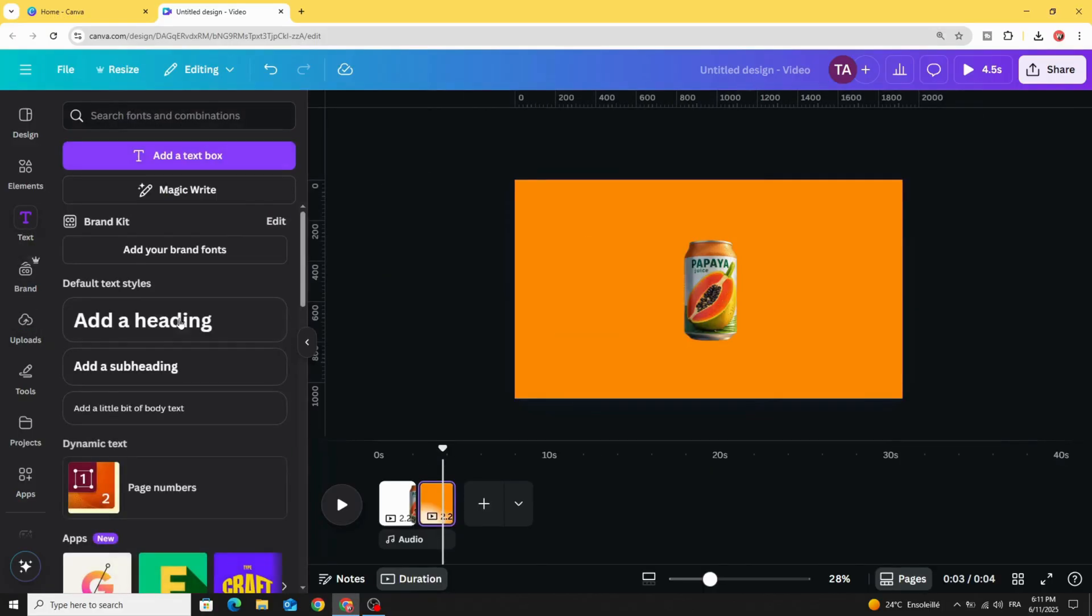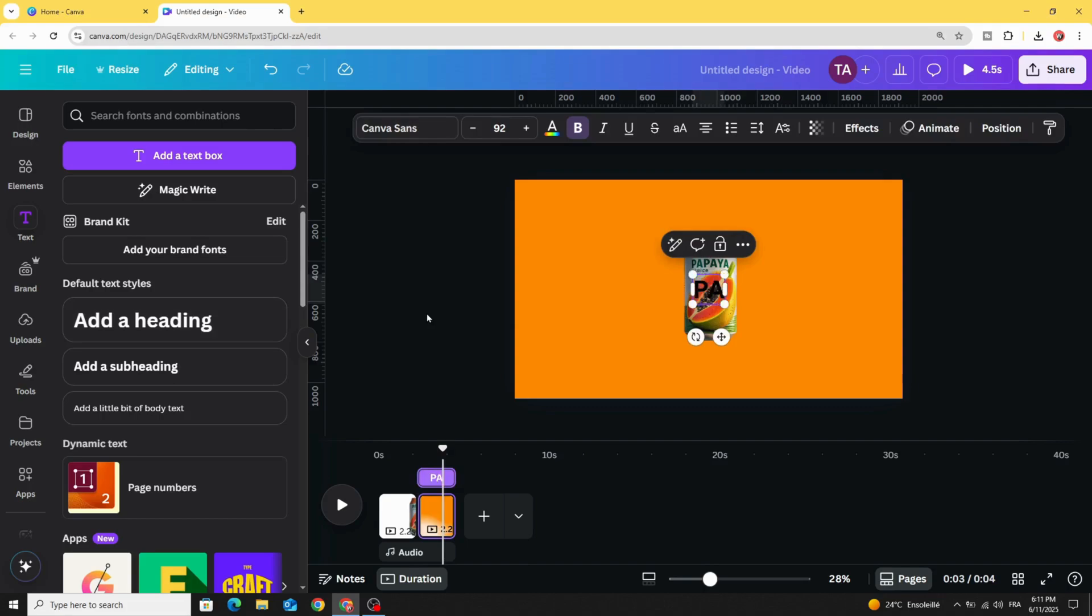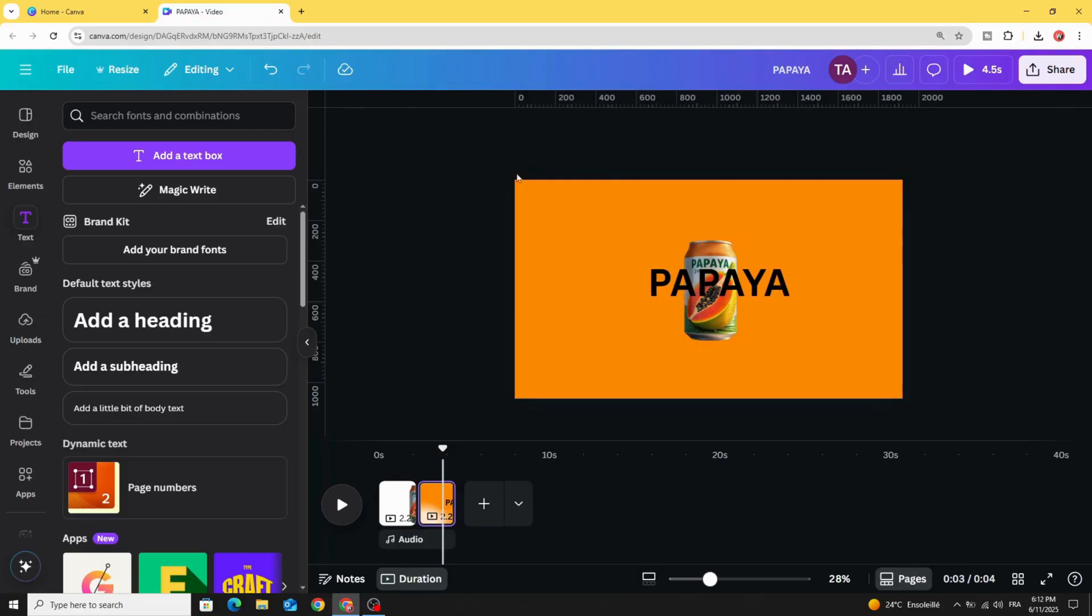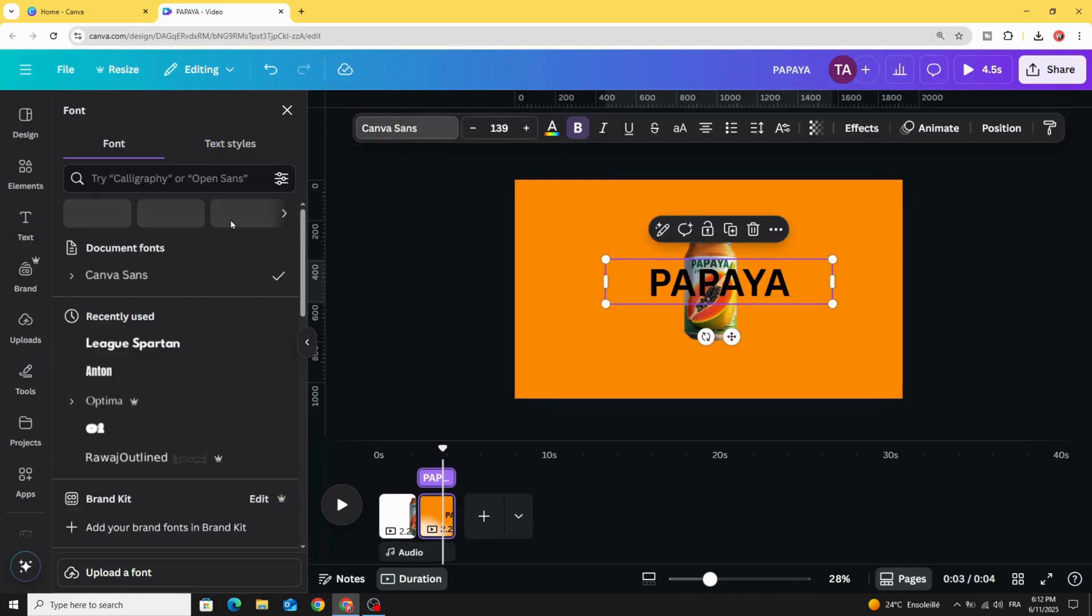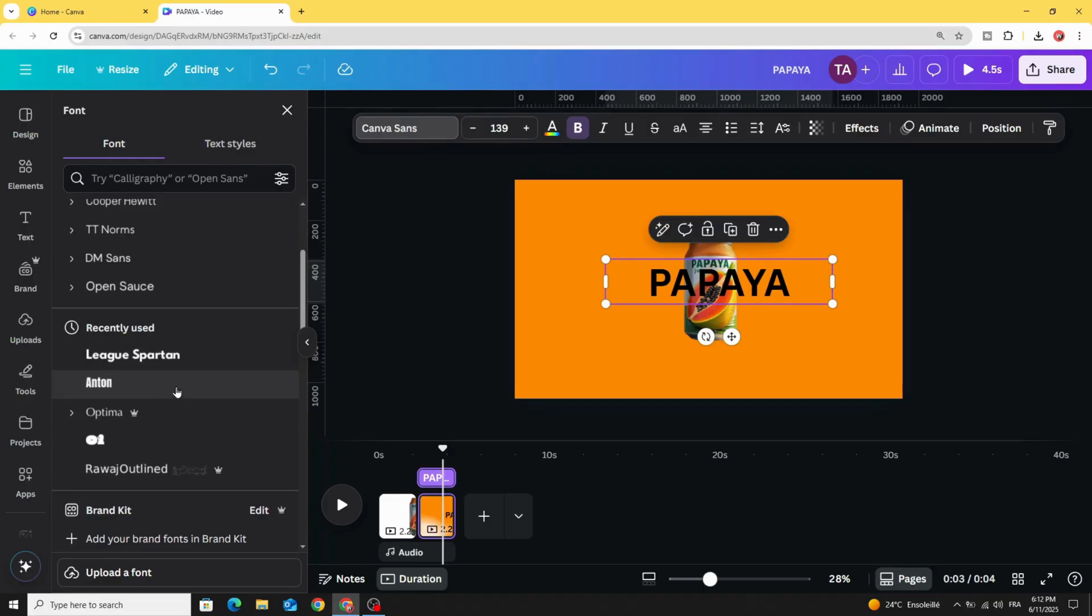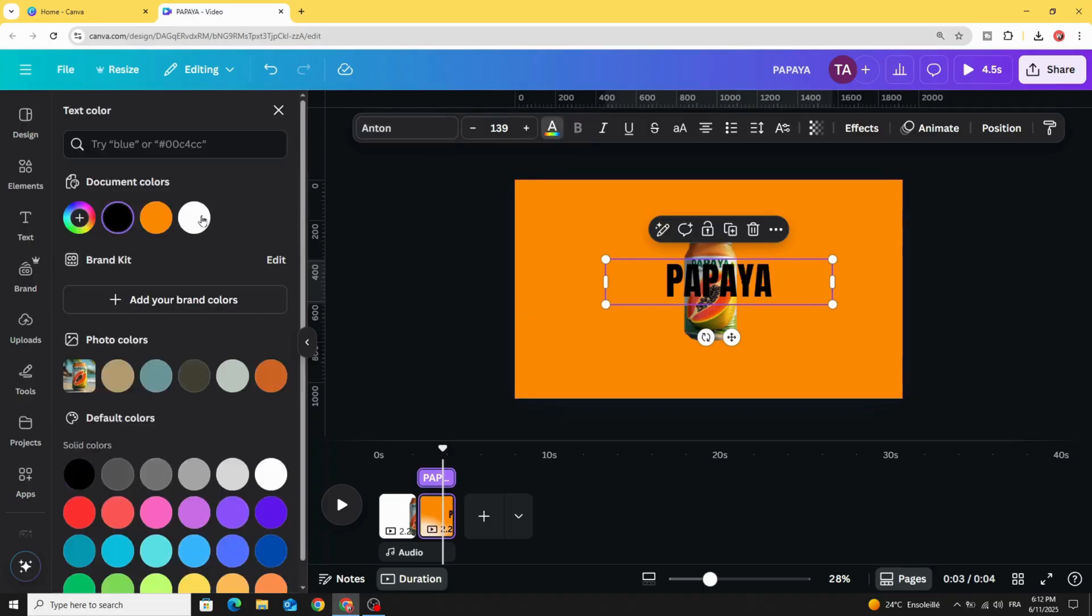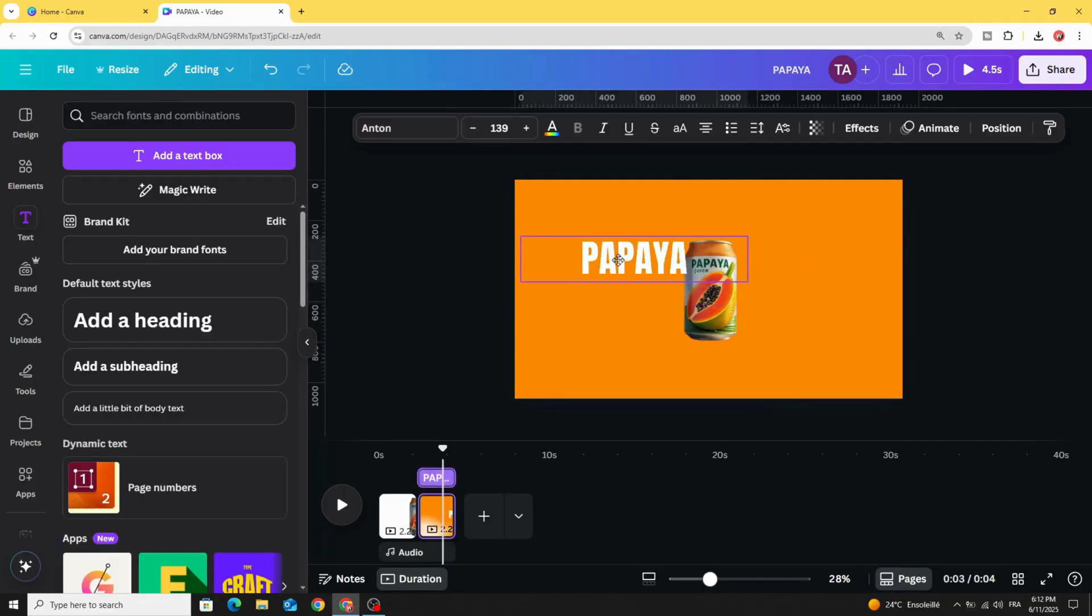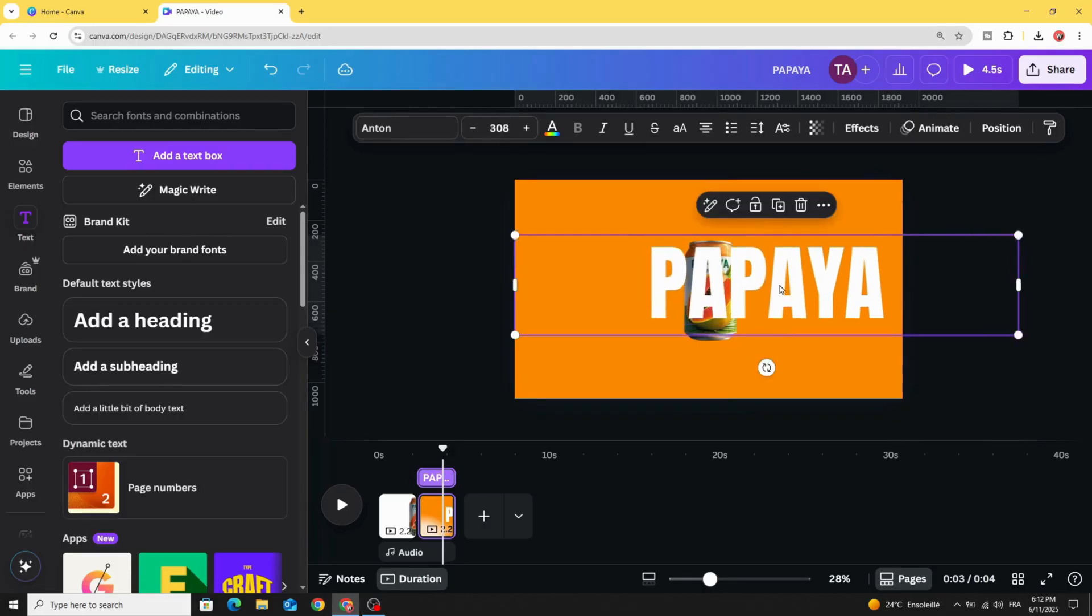Go to text and type your text. Let's open these handles of the text and let's change the font to Unto. Change the color to white color and increase the size.